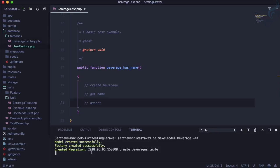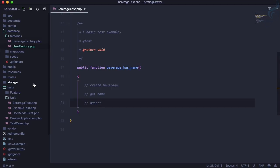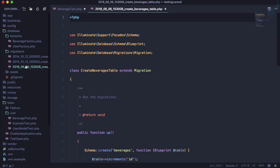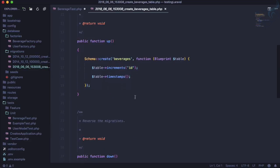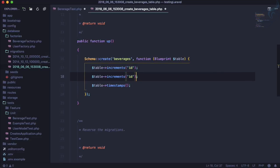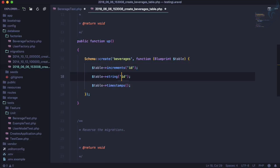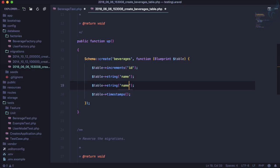You can see factory, migration, and model is created. So let's go firstly to this migration, and here in the migration, first thing first, we want a string as a name, then the type, which type of beverages we have, like do we have a soft drink, do we have an alcoholic drink, do we have a juice like that.